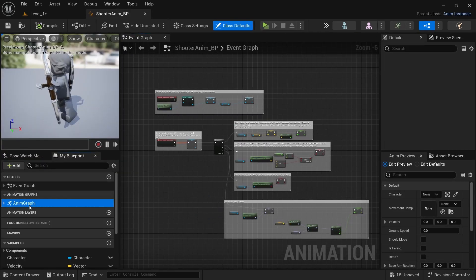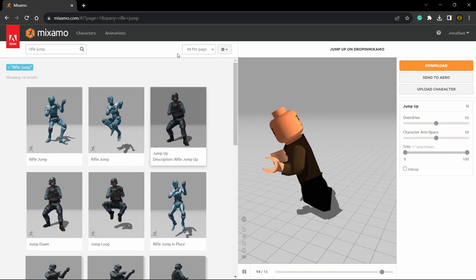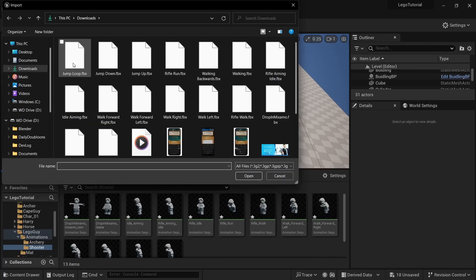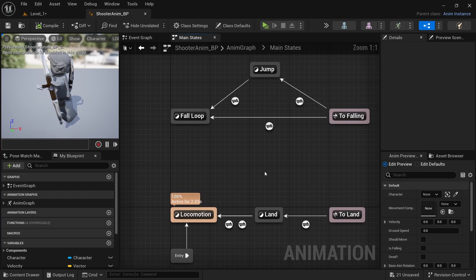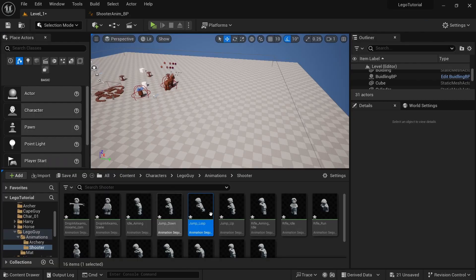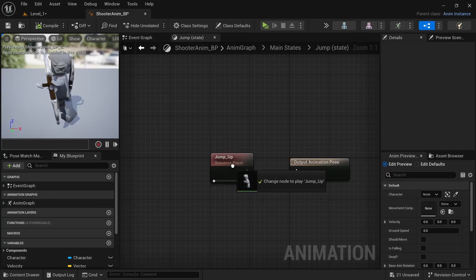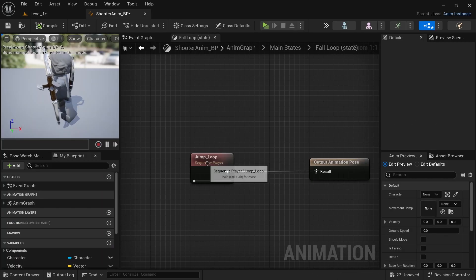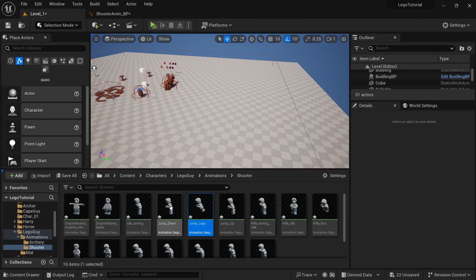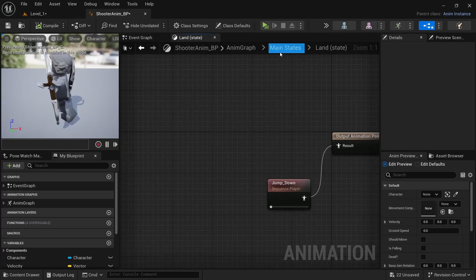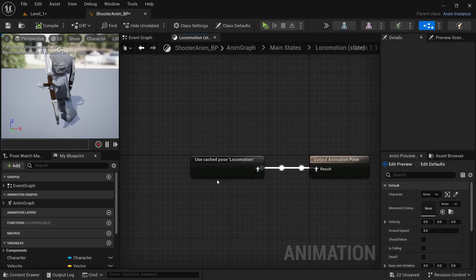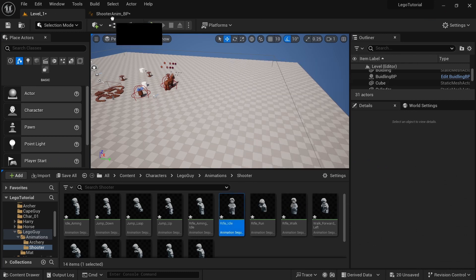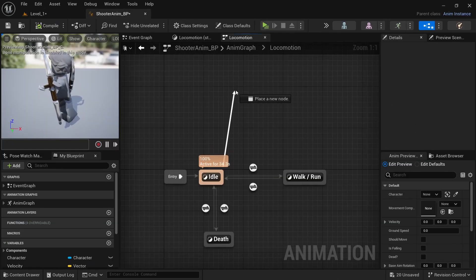Open up the Animation Graph. Download the jump up, jump down, and jump loop from Mixamo and import those. In the Anim BP, go to Jump and drag in jump up. In Fall Loop, drag in the jump loop. Under Main States > Land, add jump down.